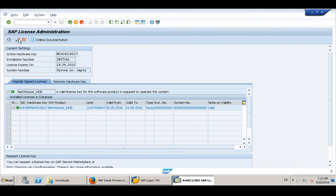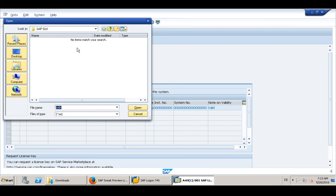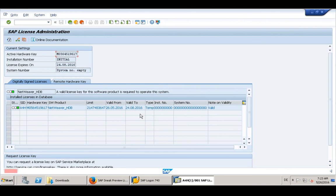So click install new license, and then you choose the file you've saved on your local hard drive, open it, and your license is installed.